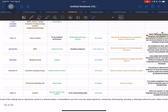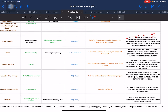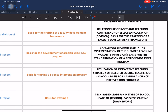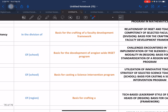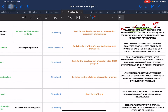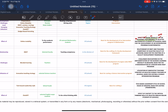We have the following example with elements: challenges, blended learning, teachers, and name of school, with an output. The proposed research title will be: 'Challenges Encountered in the Implementation of Blended Learning Modality in Region [Blank], Basis for the Standardization of a Region-Wide INSET Program.'